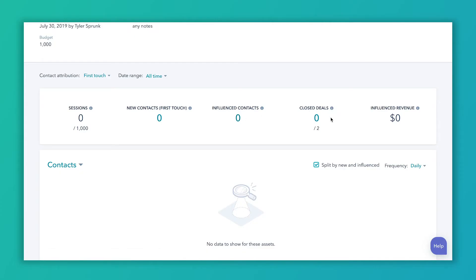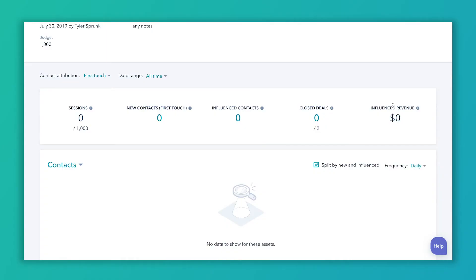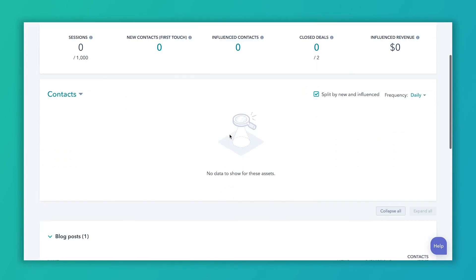Closed deals are going to be any deals that closed by contacts that were influenced by this campaign. And so you might have a deal show up in multiple campaigns if a contact was influenced by multiple campaigns. So maybe they interacted with a blog post associated with this campaign and they also interact with the landing page associated with a different campaign, they close a deal, that deal is going to be tagged to both of those campaigns. And the influence revenue is just any of the revenue that is listed under the closed deals. So hopefully that makes a little bit more sense.